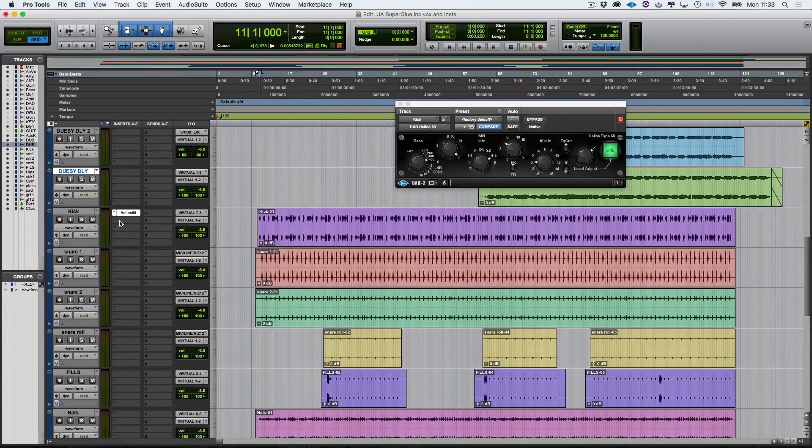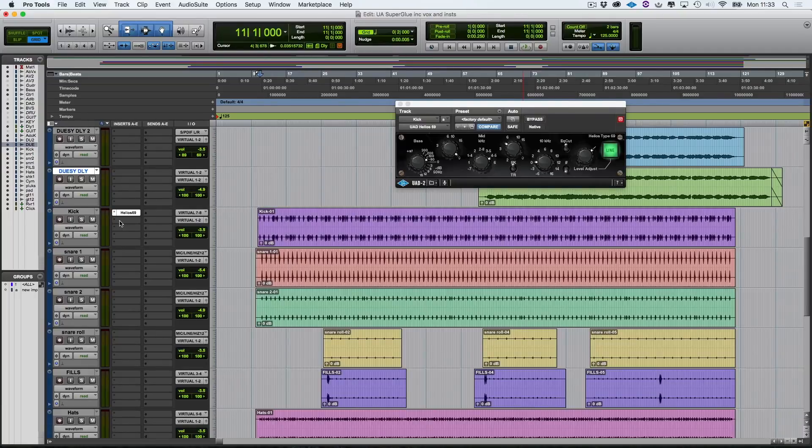So to me, that has now made the kick far more well-rounded, and it just pokes through the mix a little bit more. So now, let's have a look at the snares.